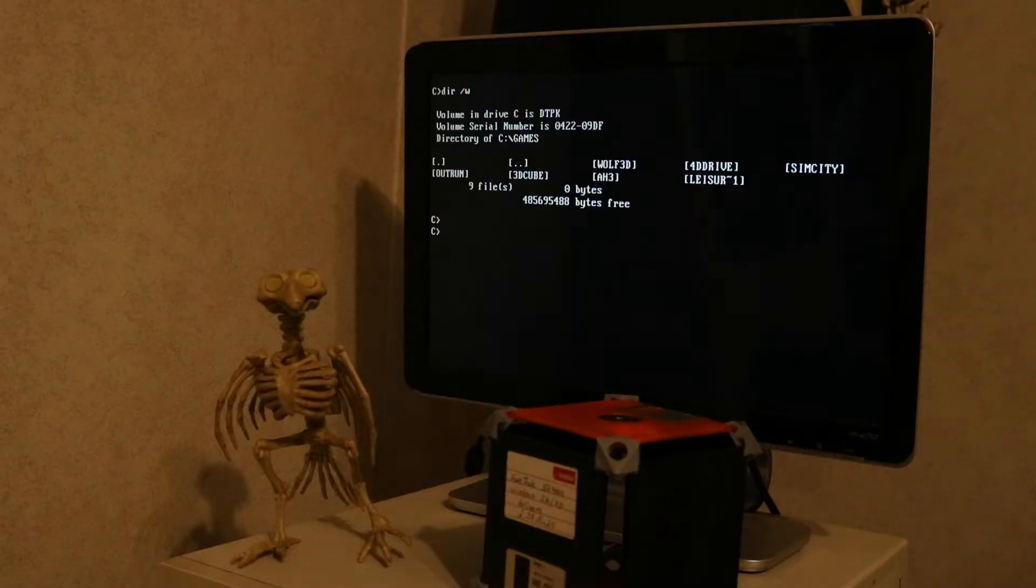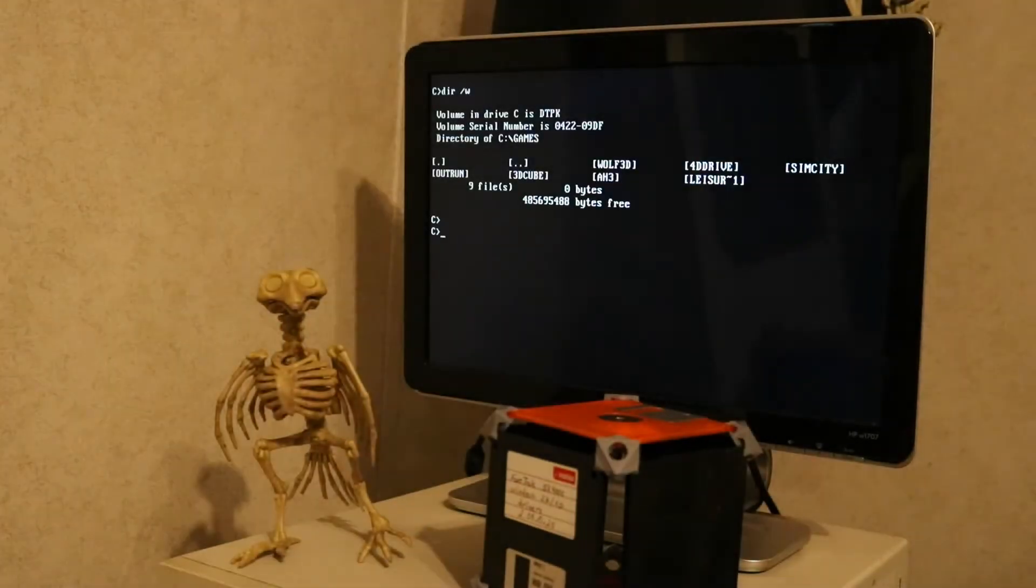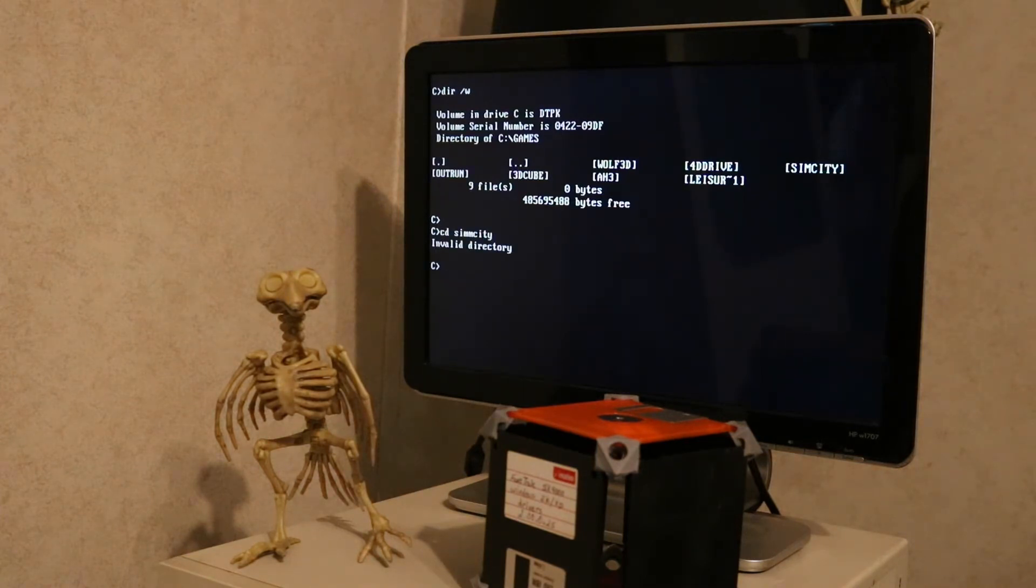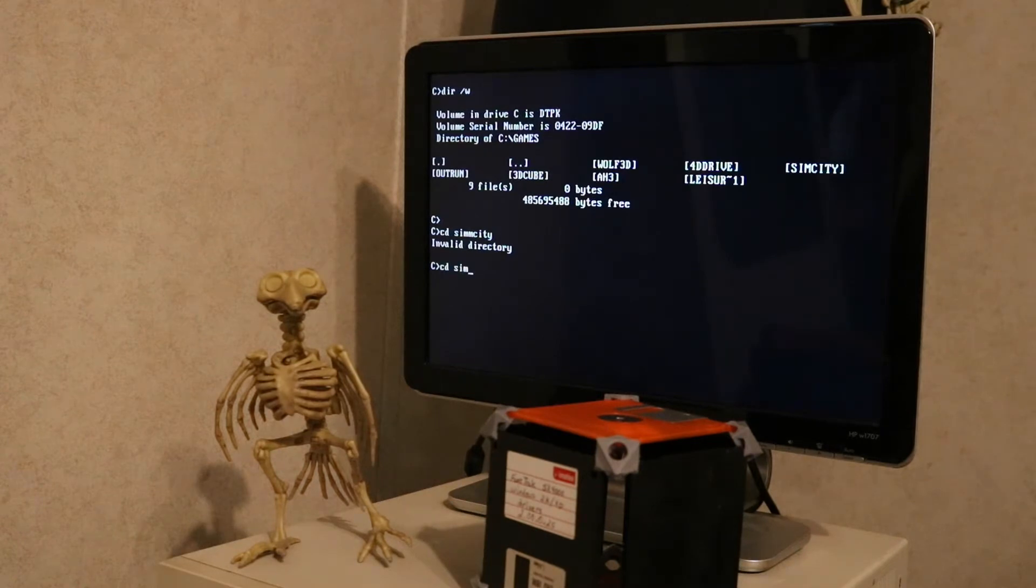Now, was all this effort worth it? From my experience, yes. I can easily pop this thing out of my system, put it in a newer system, copy games on or off, and then put it back in, and it just seems like it works.